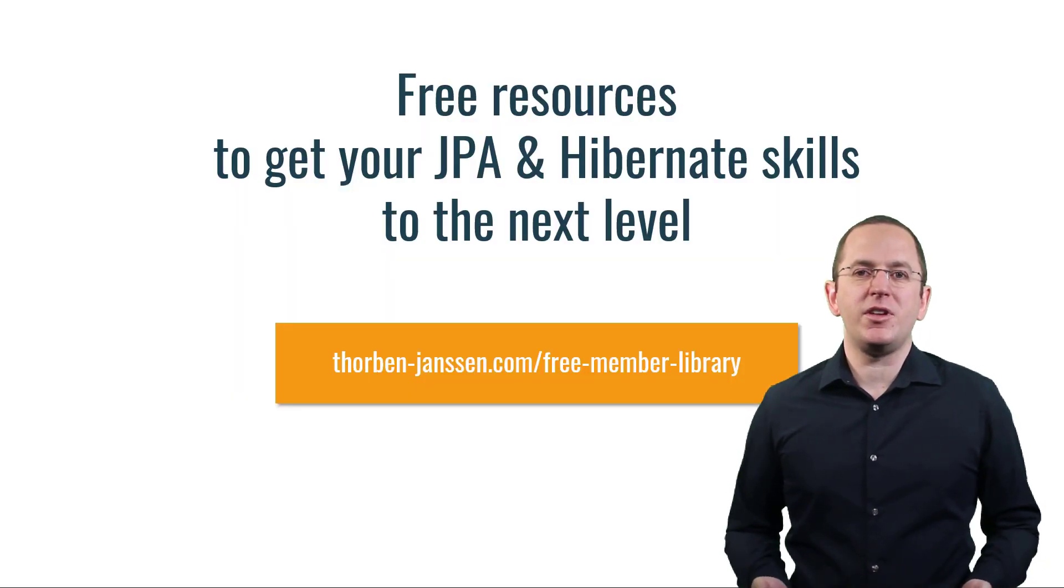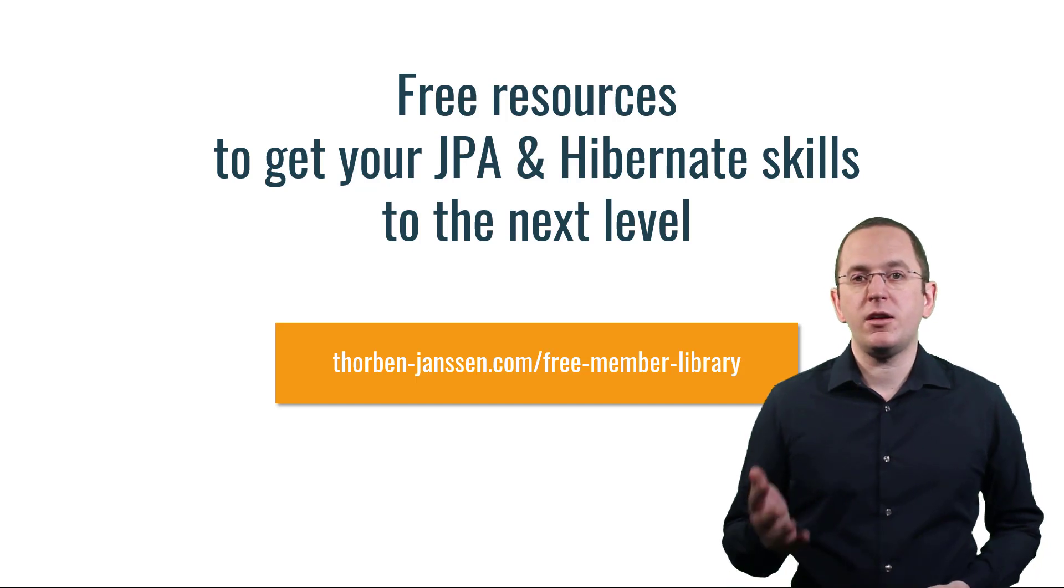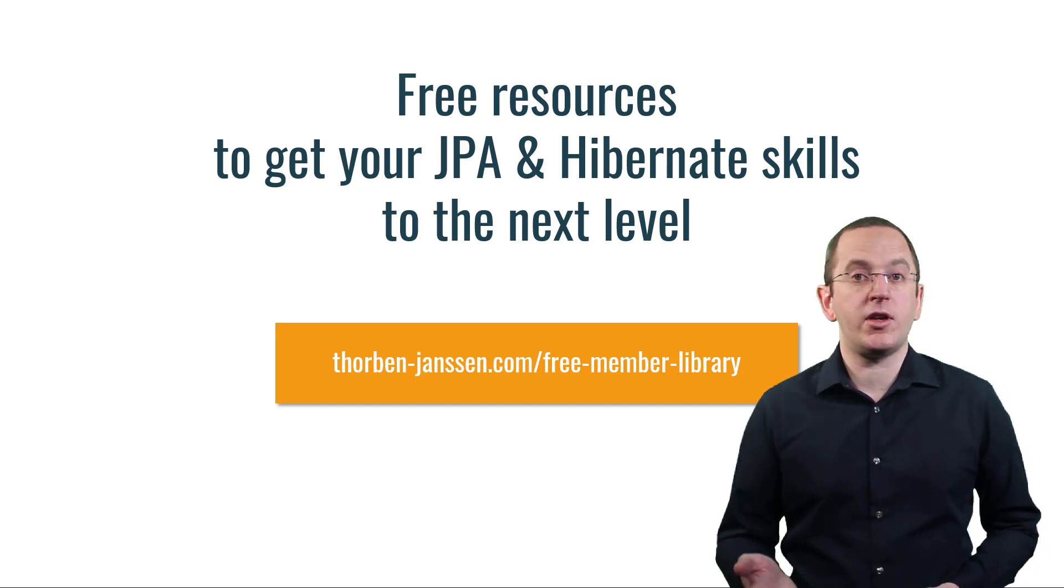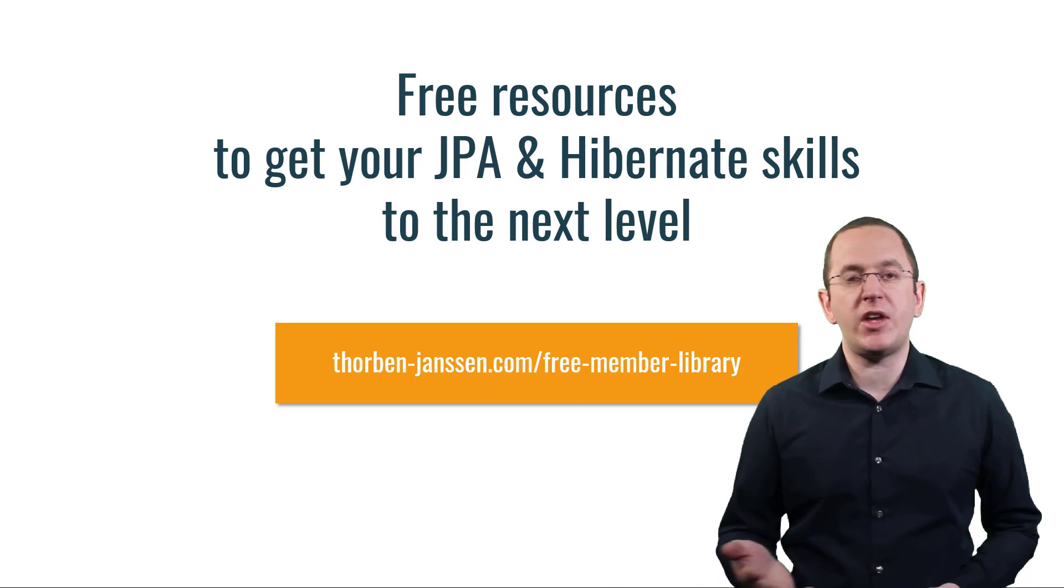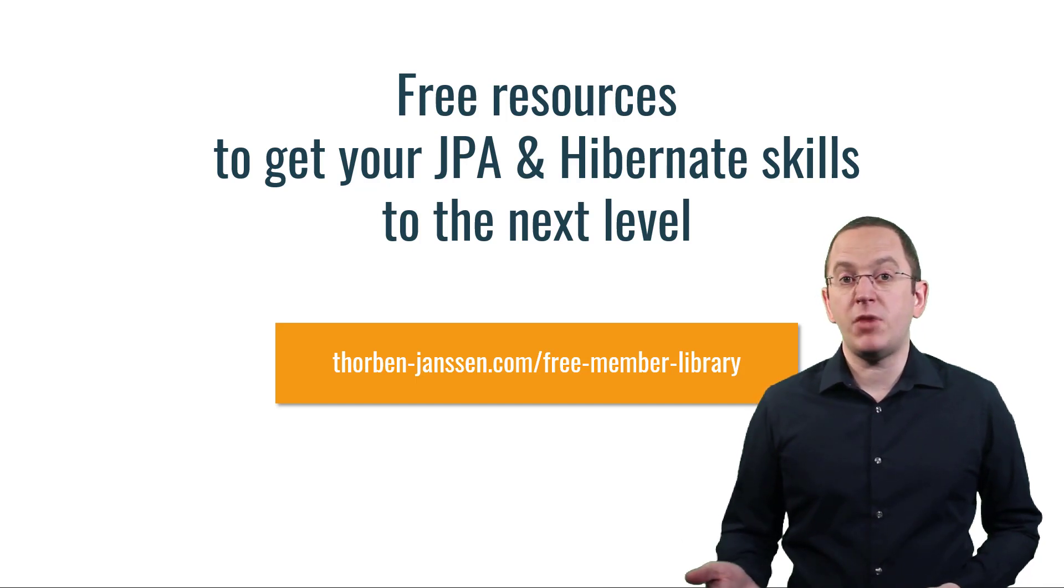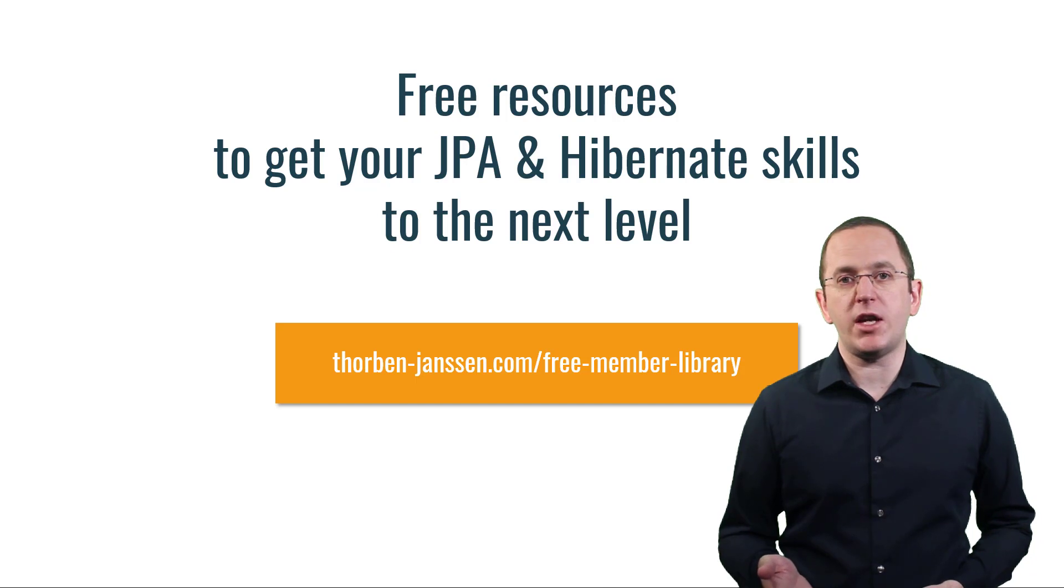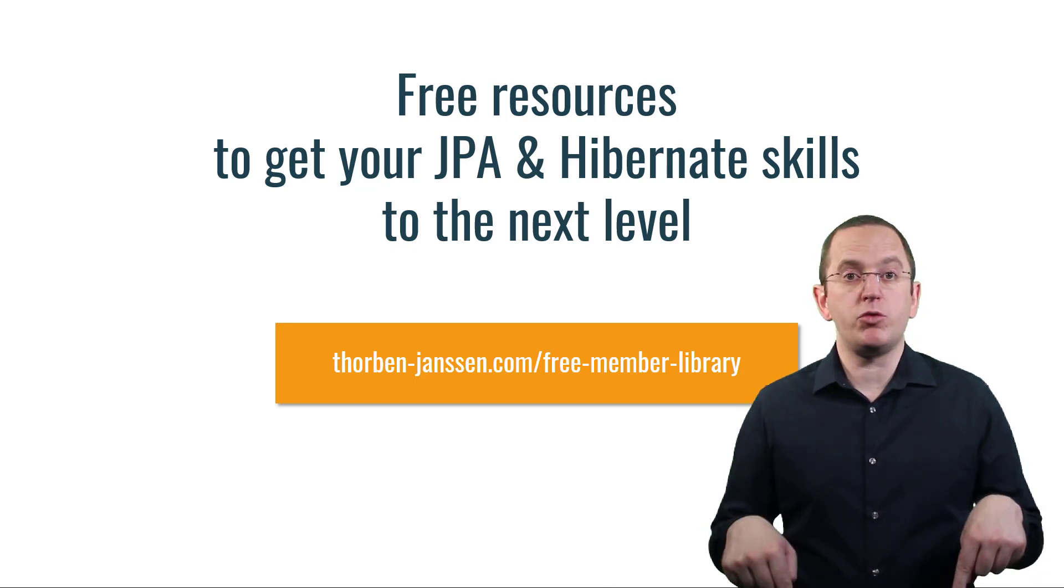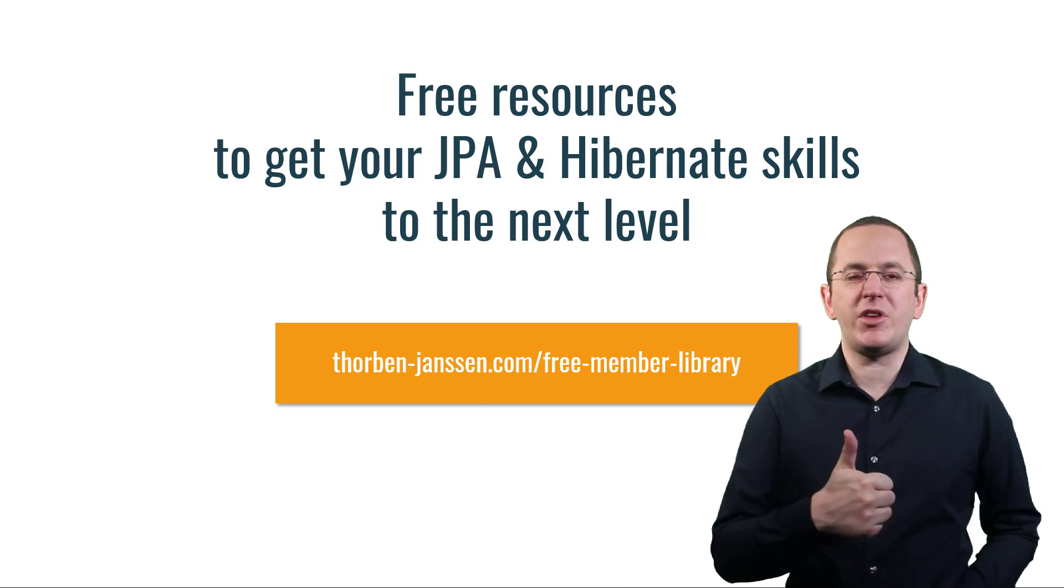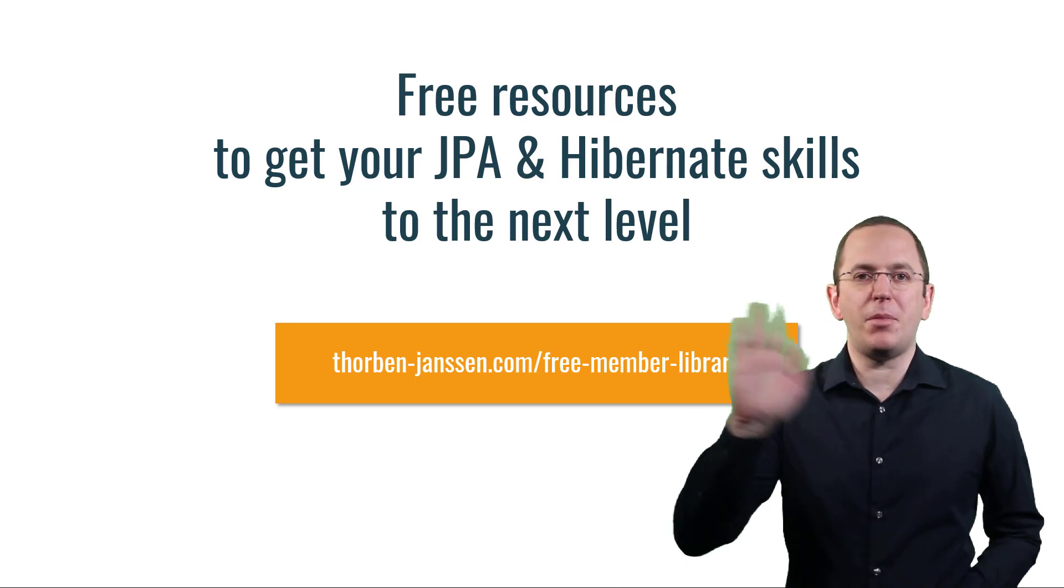OK, that's it for today. If you want to learn more about Hibernate, you should join the free member library. It gives you free access to lots of member-only content, like cheat sheets and ebooks about defining efficient mappings and the best ways to query your data. I'll add the link to it to the video description below. And if you liked today's video, please give it a thumbs up and subscribe below. Bye!